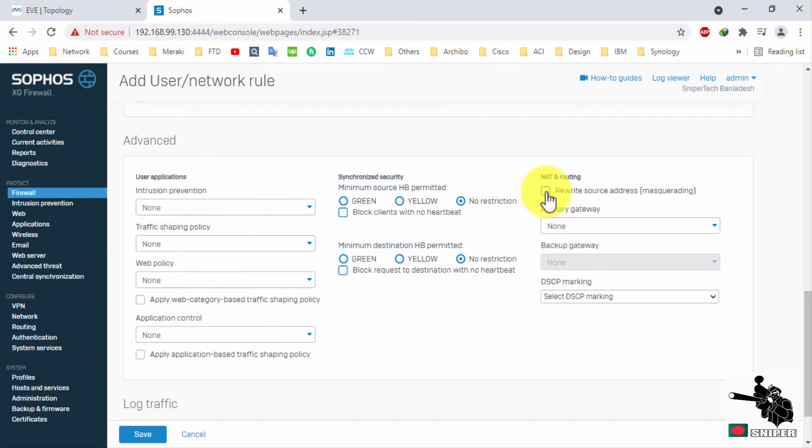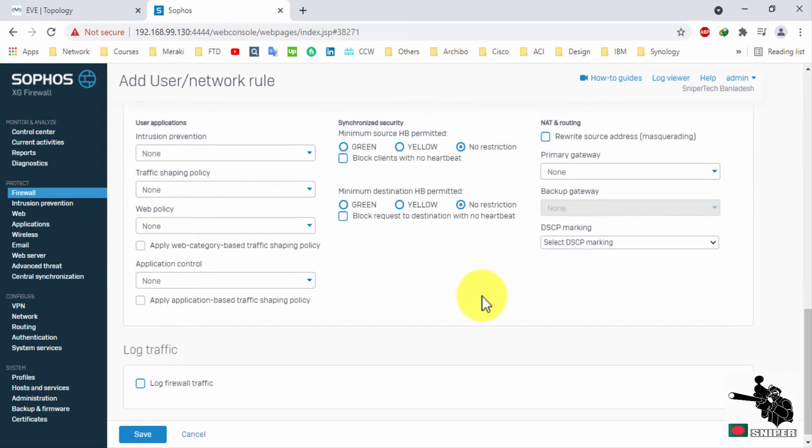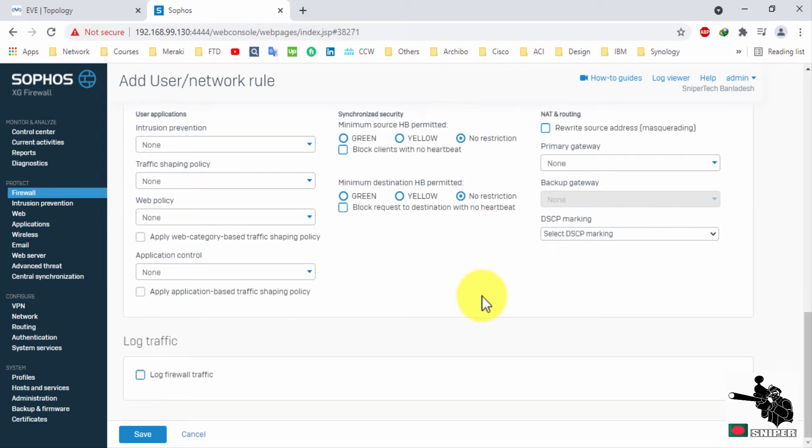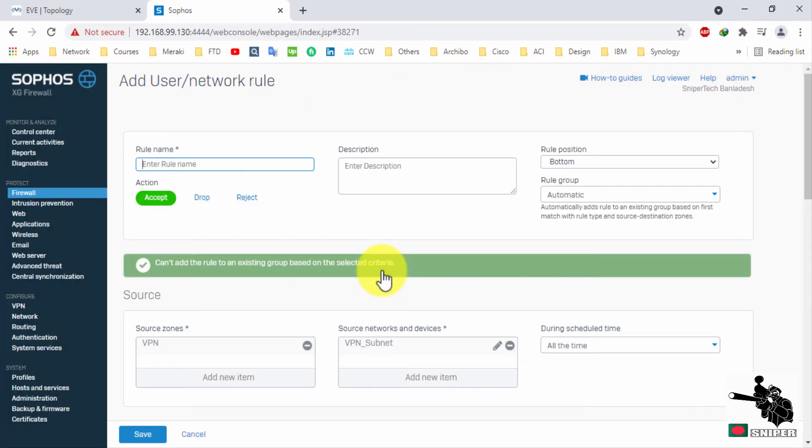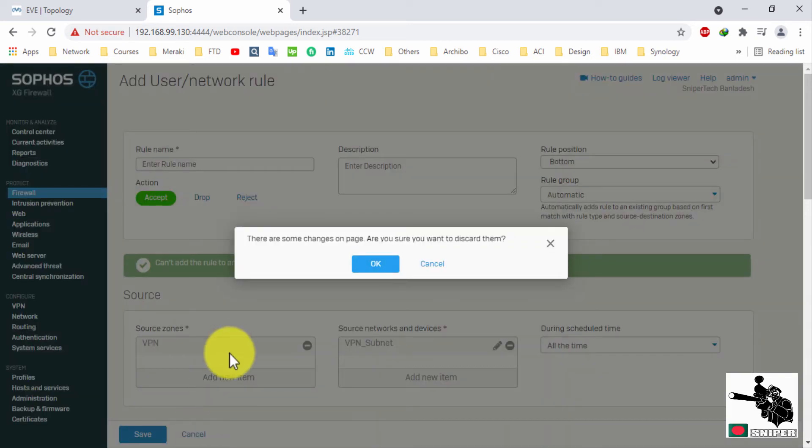You can select NAT policy as well, but I'm not doing all this thing on my lab. Select log firewall traffic. Save this policy. I'm not saving it because I do have another policy which is permitting everything here on XG.